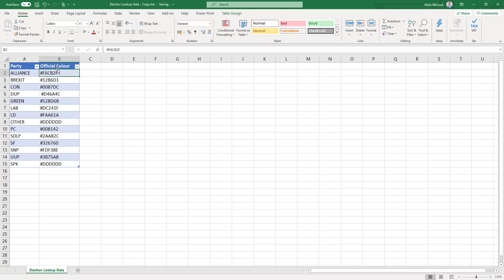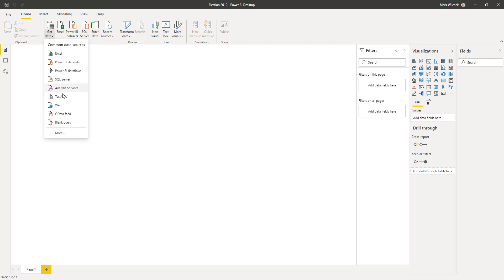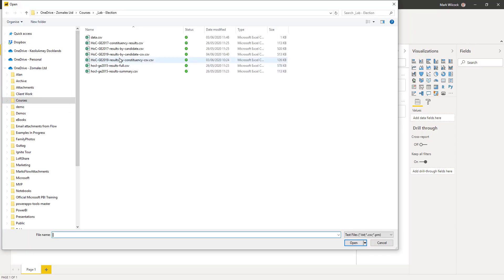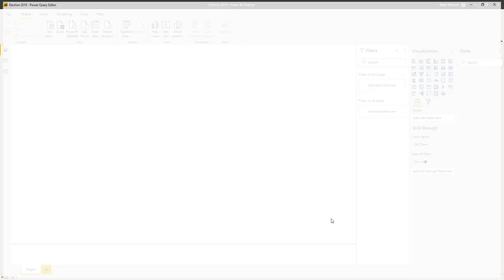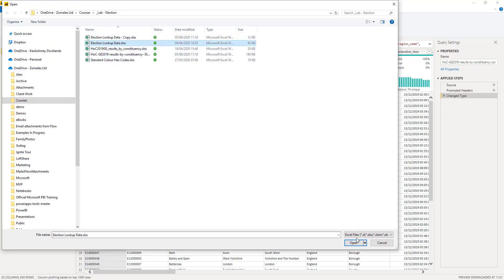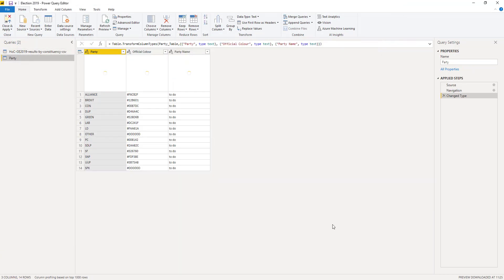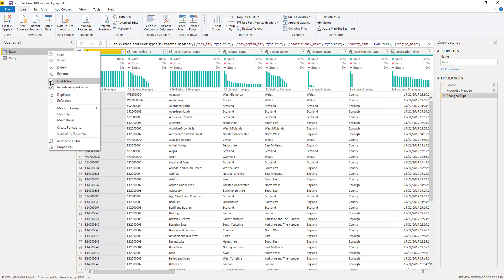There's also a small helper dataset — one row for each party together with the official color as hex codes. We're so used to seeing the parties with their colors — Conservative blue, Labour red, and so on — that showing them in any other colors would be very confusing. I've launched Power BI and I'm going to import the CSV dataset of results by constituency, transforming the data to bring it into the query editor. I'll also bring in that small helper table which is an Excel file called the party table.